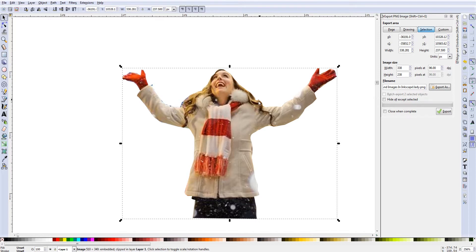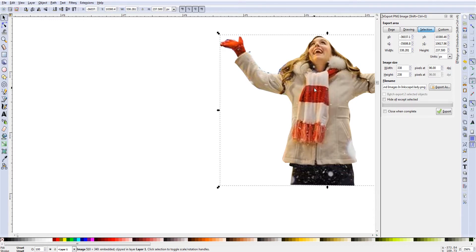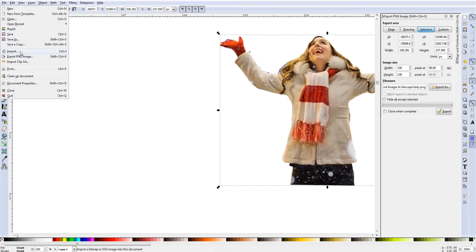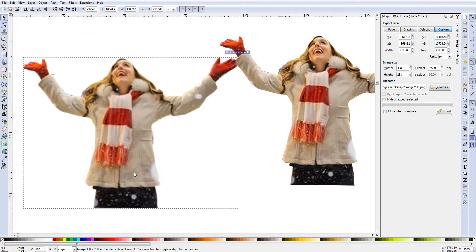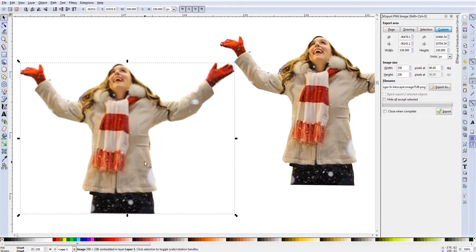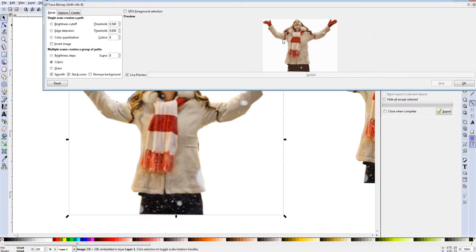Now at this point we want to import the image file we just saved. I'll move the original to the side — we're not getting rid of it because this is our main image. To put our trace around it, we need to bring in the PNG we just created. Go to File > Import, find 'lady' in your folder, double-click on her, and there's the lady. I'll move the canvas a little bit. This is an image file with no background.